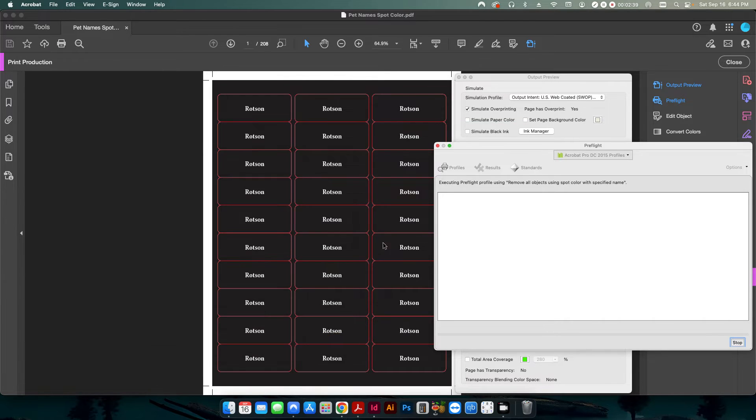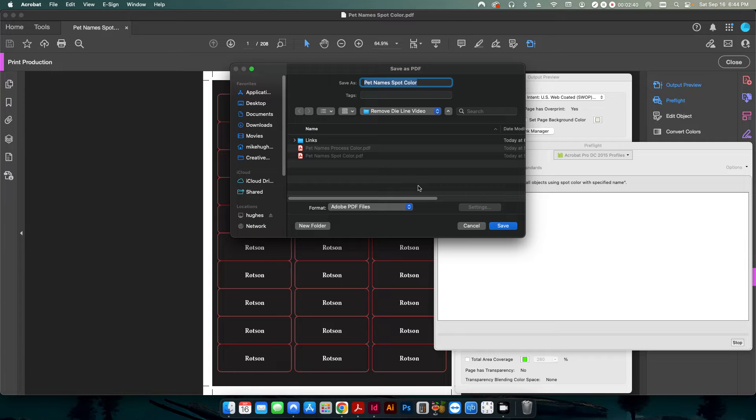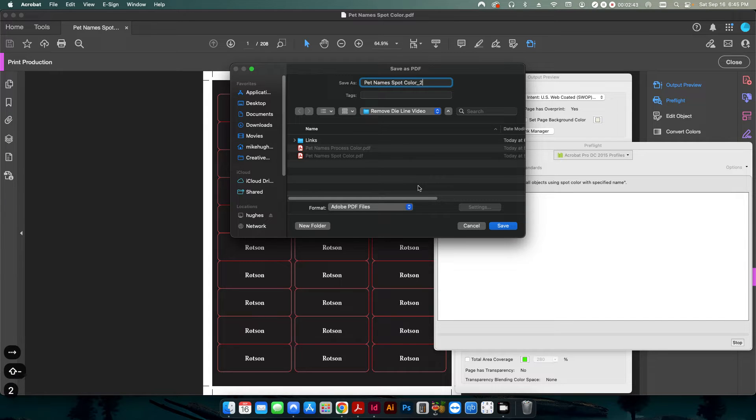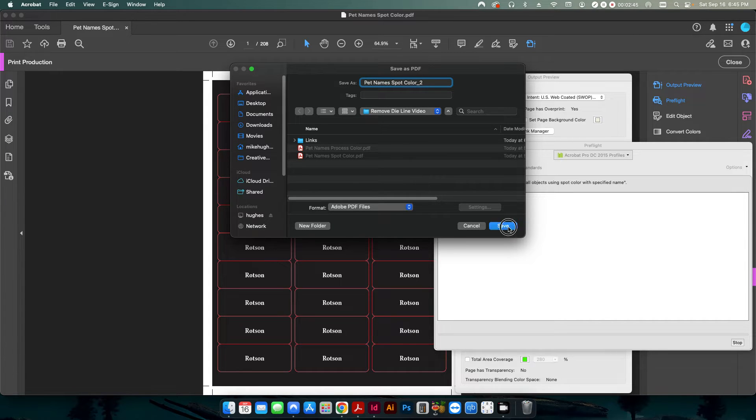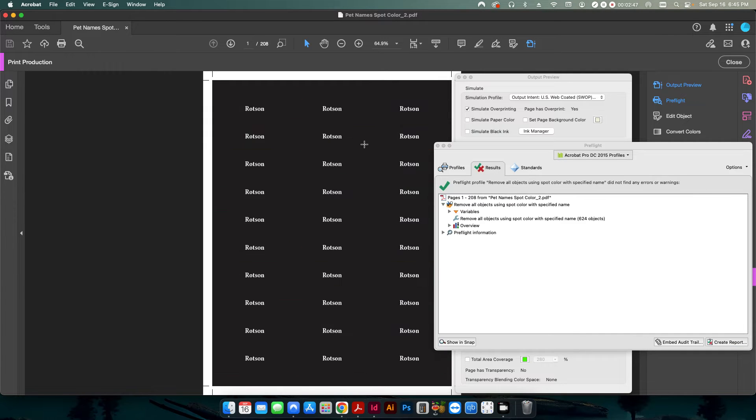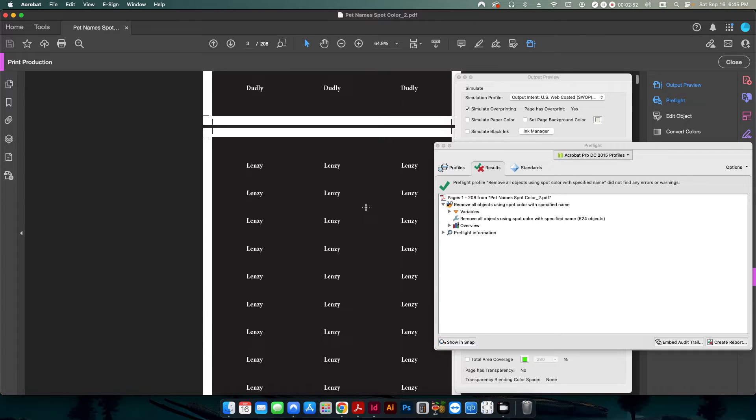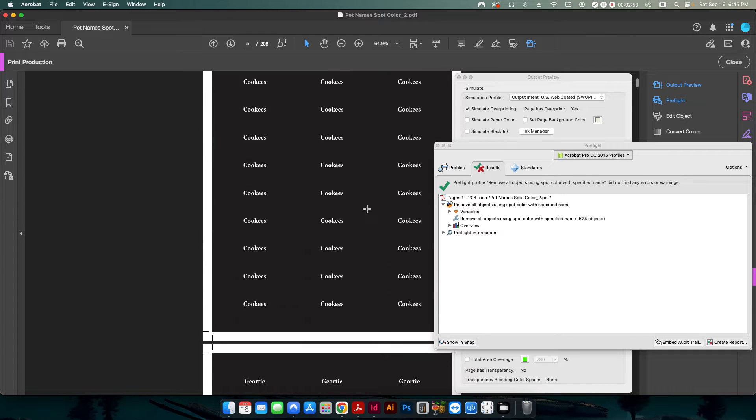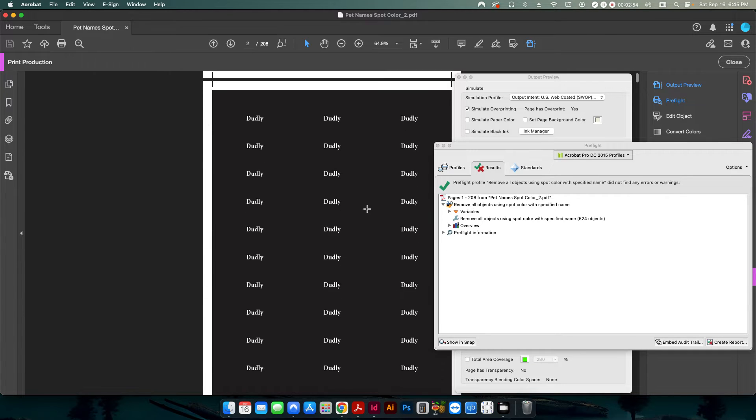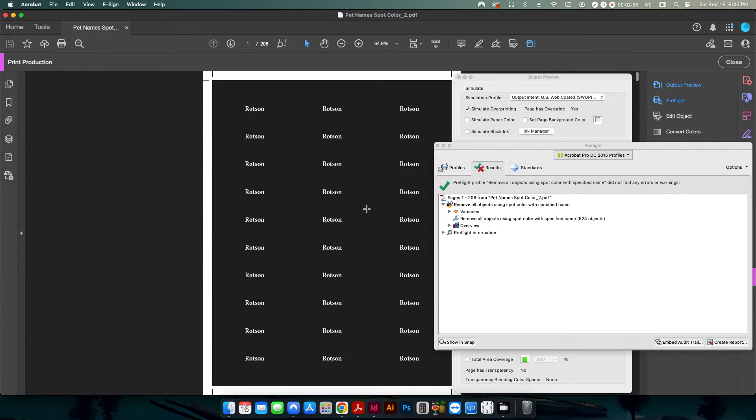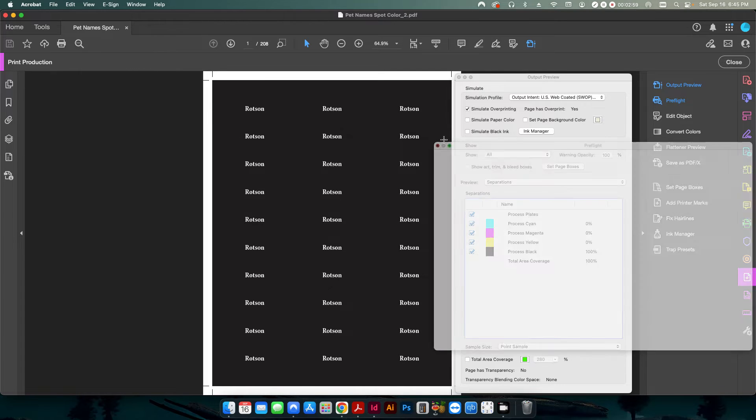I'm going to click OK and it's going to prompt me to save. So I'll just call this underscore two and I'll hit save. And now it'll go through and you can see 624 objects have been deleted. All of those die lines are now gone from the PDF document. So simple, right?